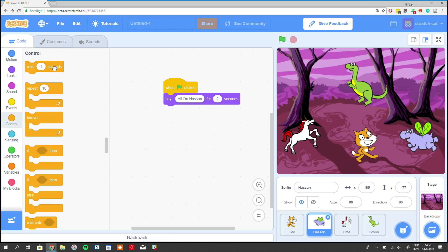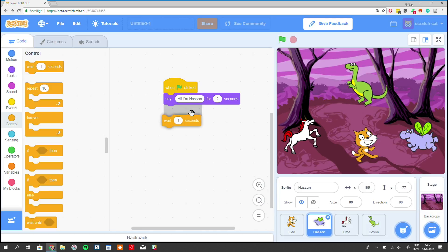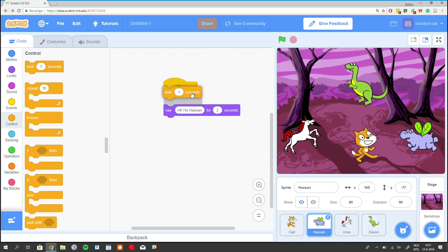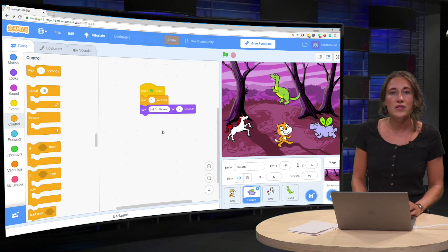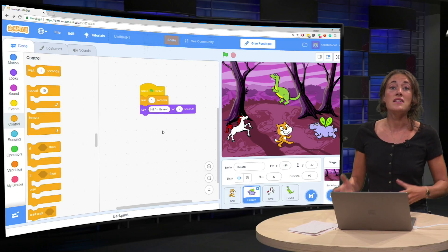So if we take this block and we put it here, you can see we don't want to place it underneath. We can click it nicely inside the two other blocks.